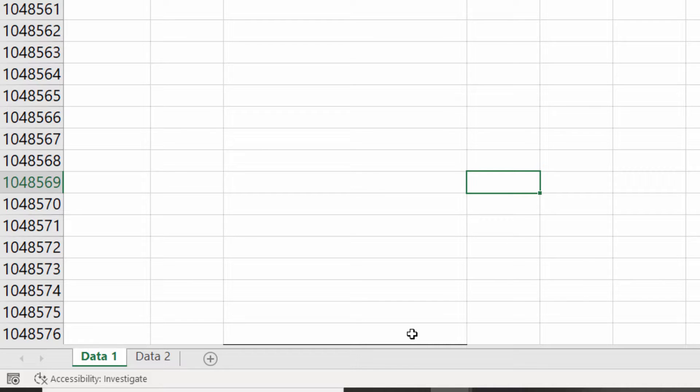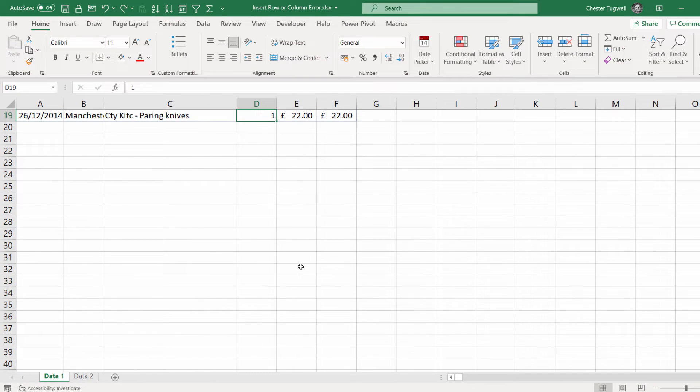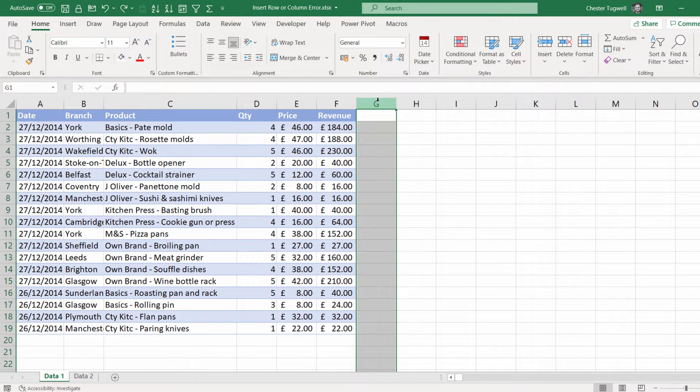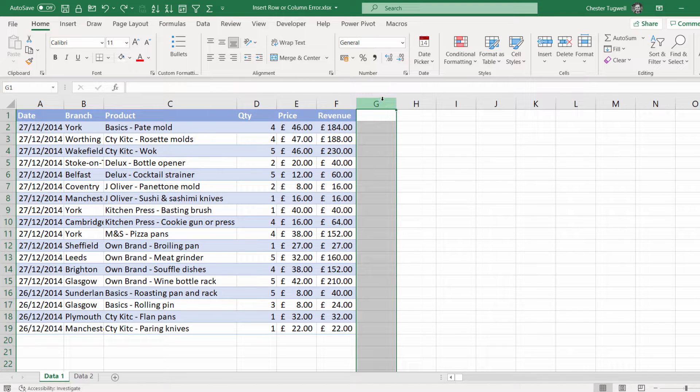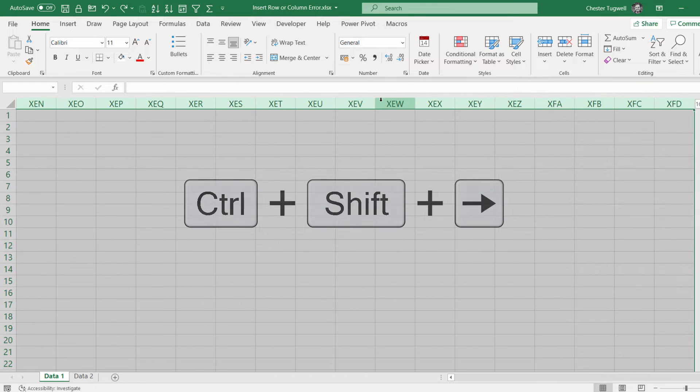So essentially what you need to do is clear anything that is in that last row. Now to be doubly sure what you can do is if you select the whole of the first empty column in your sheet, so mine's G, use the shortcut key, Ctrl-Shift-right arrow key.